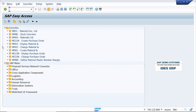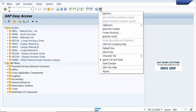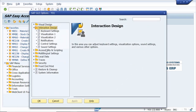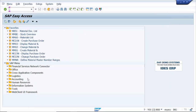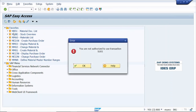Tip number ten: how to set the error, warning, or success dialog box. Go to Customization Local Layout, click on Options, go to Interaction Design, click on Notifications, and select the check boxes for Show Error Message in a Dialog Box. If required, you can also select Beep at Message. Click Apply and OK. Now run t-code SU01 — it gives a beep sound and shows a dialog box for the error message.